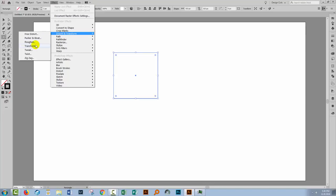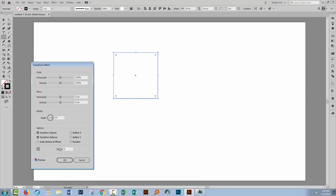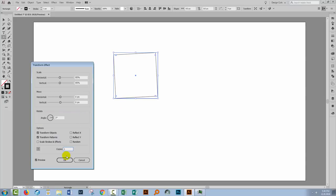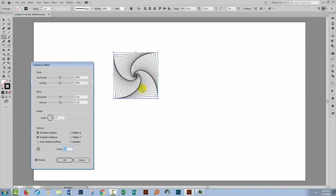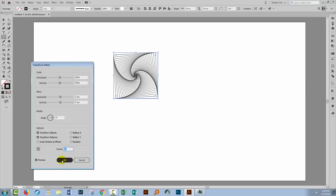I'm going to apply a rotation to this square. I'll choose Effect, Distort and Transform, and then Transform. For this rotation, I'm going to decrease the size of each square to 95% of the previous square. I'm going to rotate around the centre point with a three-degree rotation — these squares are going to start to rotate and shrink. I'm just increasing the number of copies so you can see the effect. I'll continue until pretty much the middle of the shape is closed up, which is around 84 copies. I'll click OK.